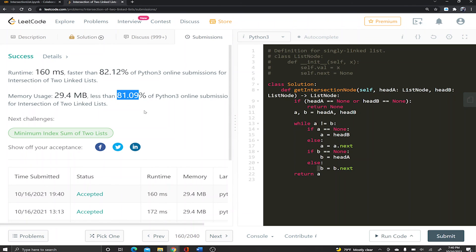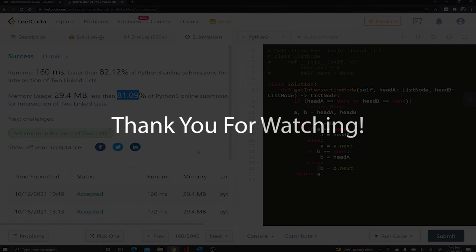Let's go ahead and submit this code — boom! 82% time, 81% space. That's it for the video guys, I hope it was helpful and I'll see you in the next one.